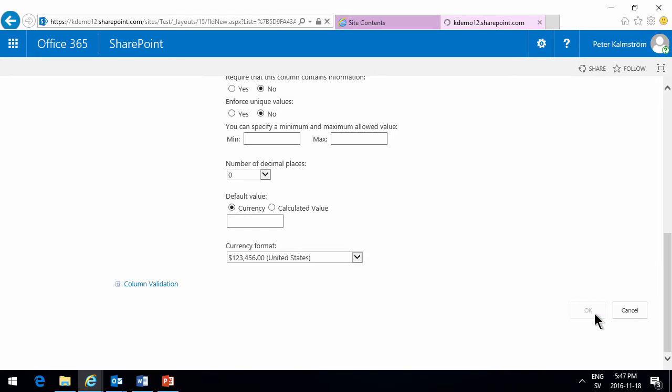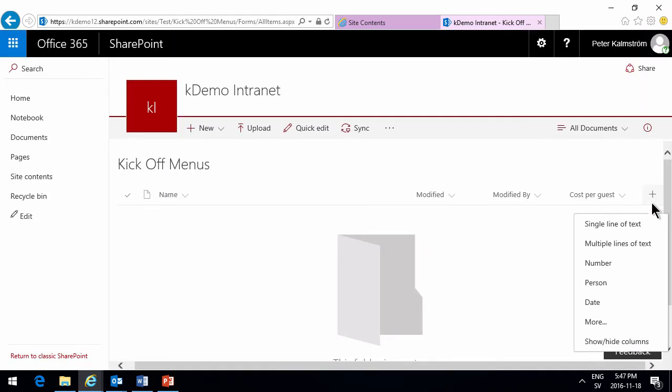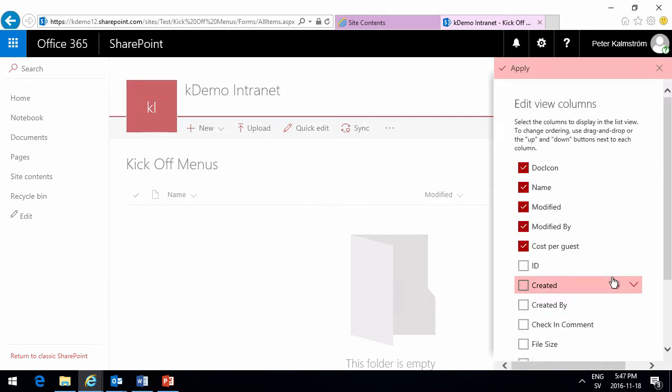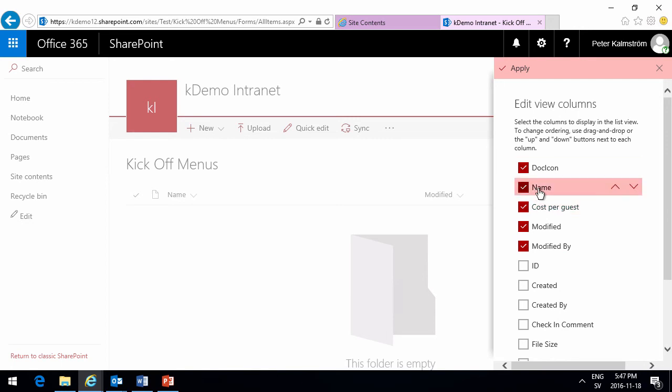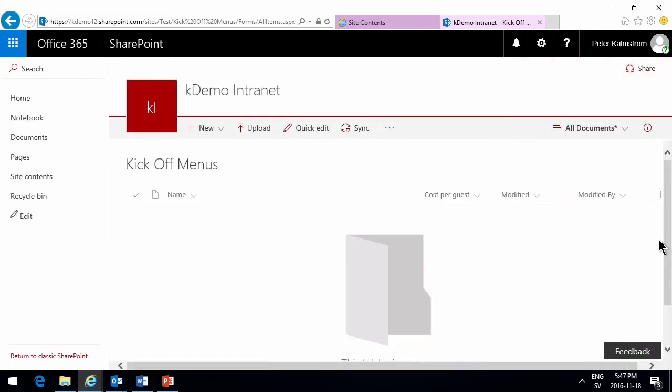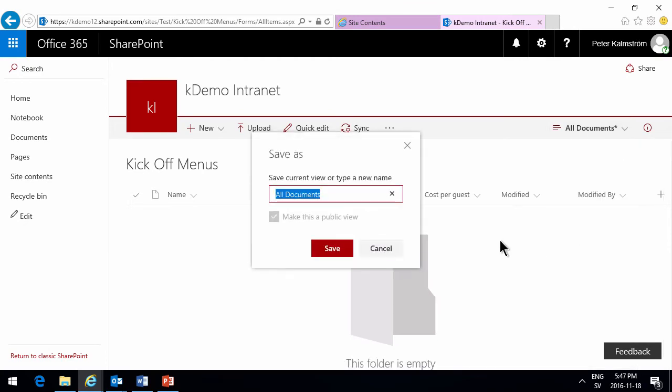Okay, and then I'm just going to move that over. Let's just do that here. Show hide columns. Now I can move the cost per guest up. There we go. I'll have that after the name. That's fine. So apply that, and then I'm just going to save this view.